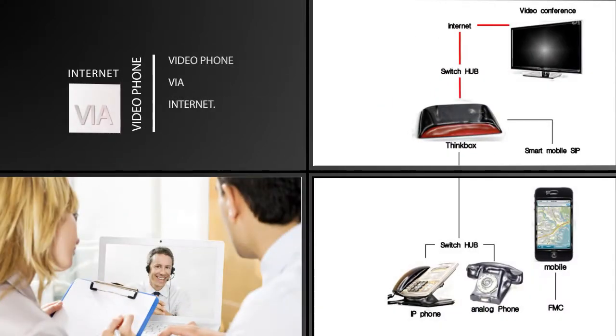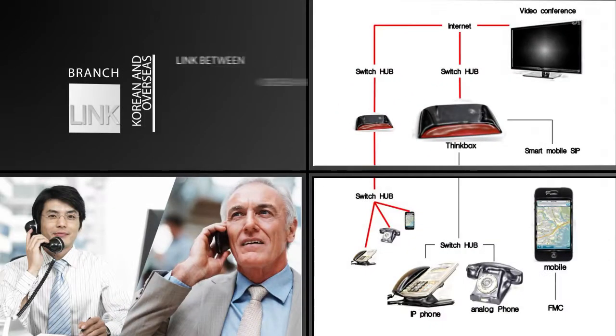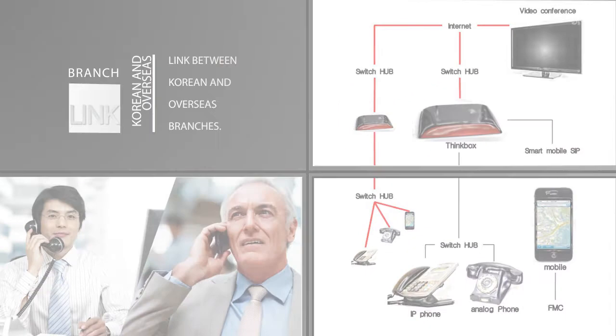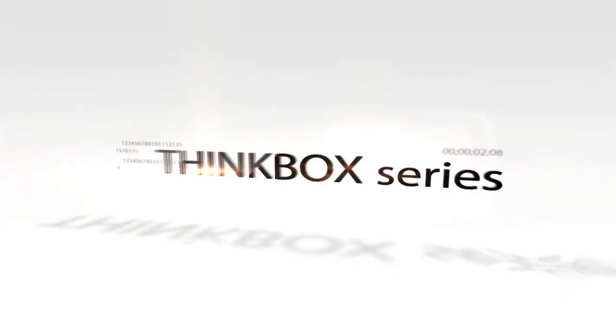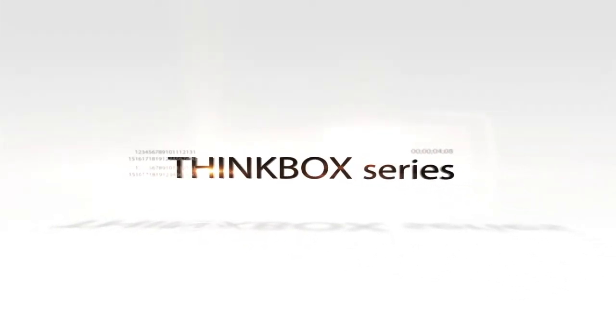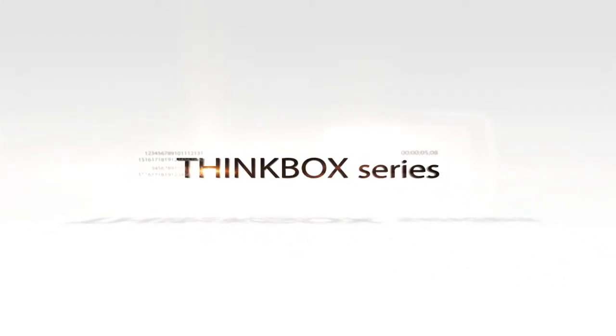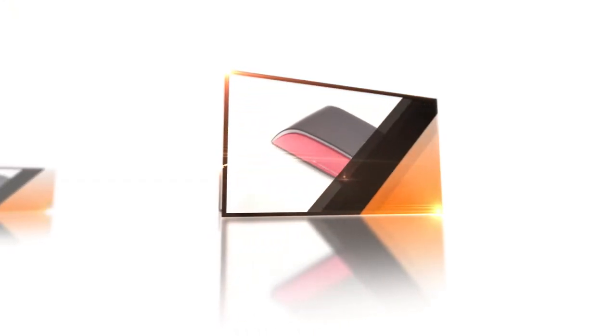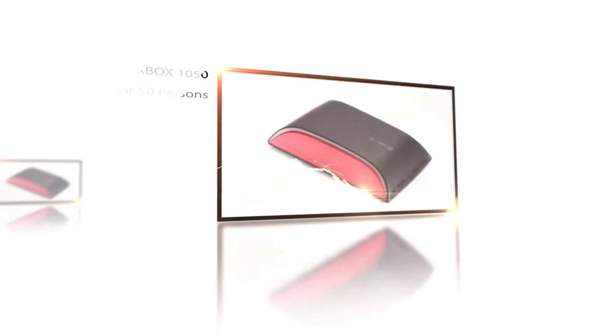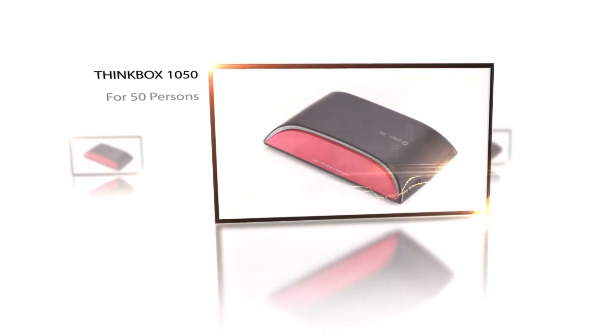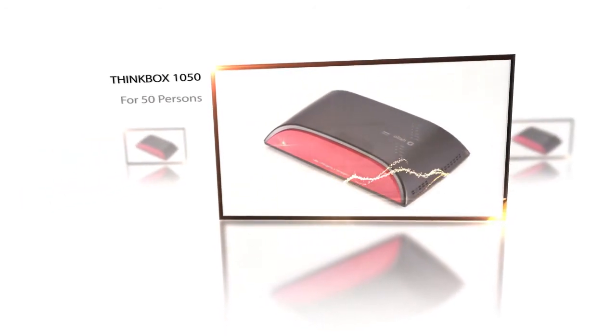internet links Korean and overseas branches. Coatree IP PBX's single maintenance tool can control all those businesses in an effective manner. The Think Box series is targeted for different sizes of enterprises, such as Think Box 1050